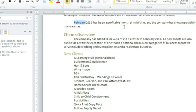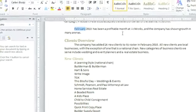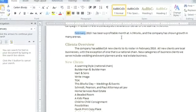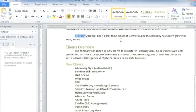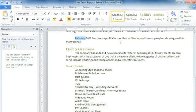Now you know the basics, including cut, copy, and paste, drag and drop, and find and replace. Everything you need to work with text in Word 2010.